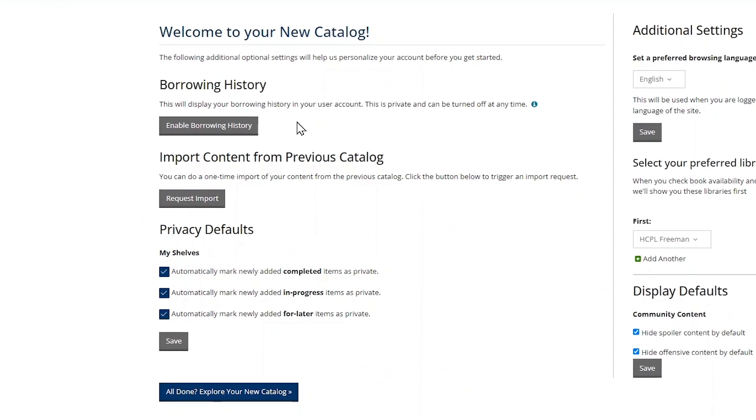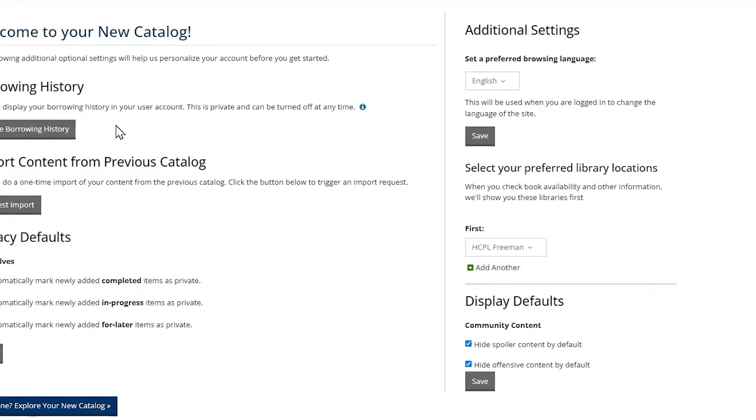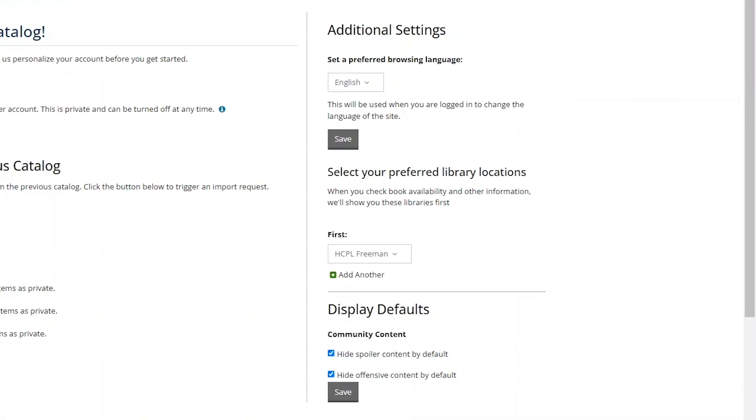You can choose to track the library items you borrow, import content such as lists from our previous website, adjust your privacy defaults, set your preferred language for the website, select your preferred Harris County Public Library branches, and adjust display settings for public comments you may see on the website.